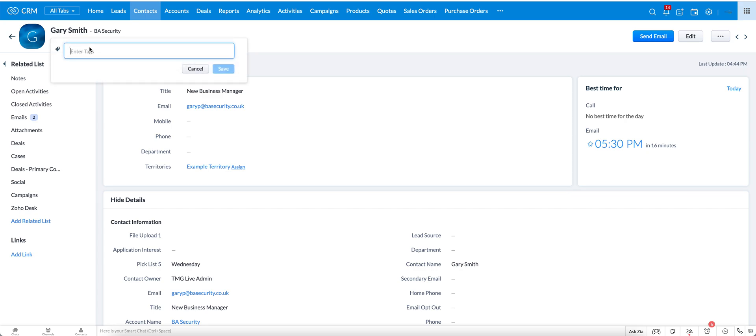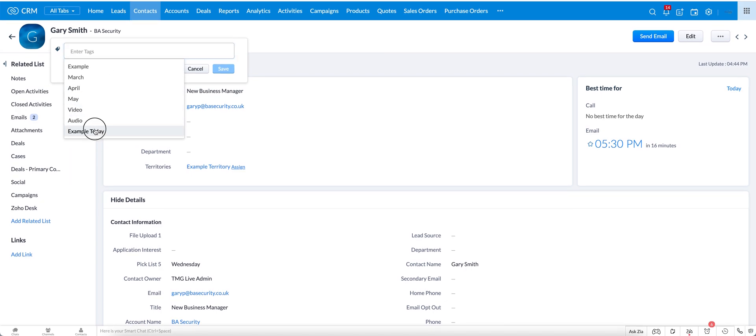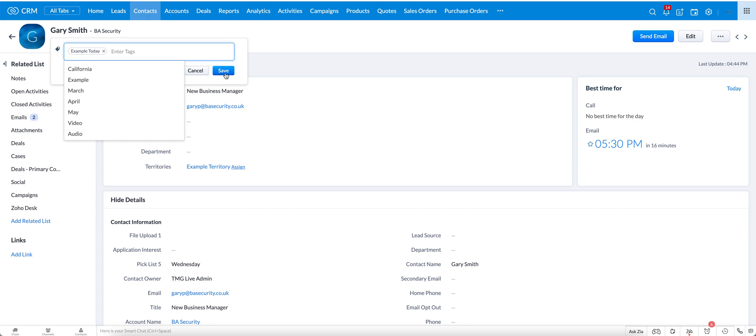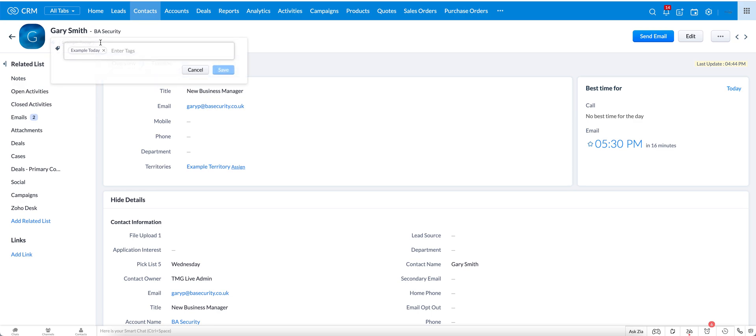If I click on that, click in the box and scroll down, example today, click save, and I now have my tag here for this record. I can click on the add tags again, and if I wanted to remove this tag I can just click right here on the X to remove the tag from this individual record.